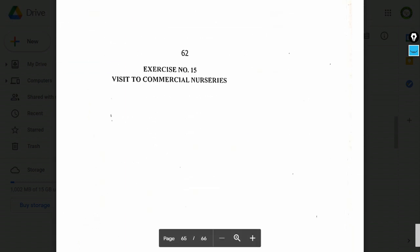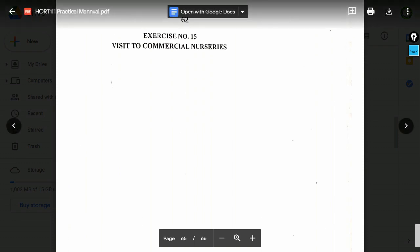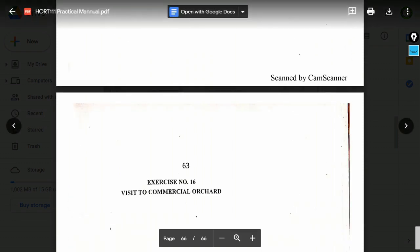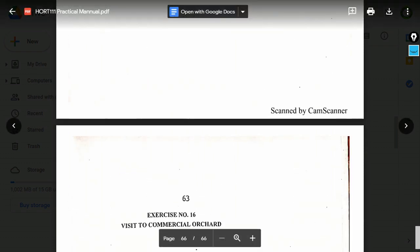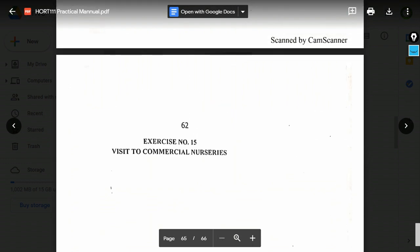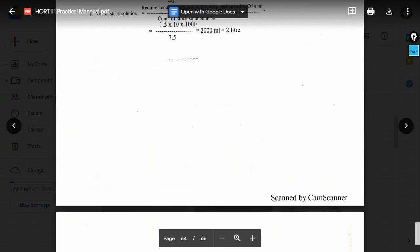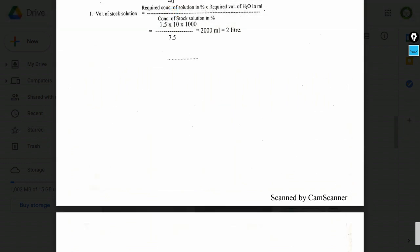Exercise number 15: Visit to commercial nurseries. Exercise number 16: Visit to commercial orchards. These are the last two exercises in the horticulture subject practical examination question paper.